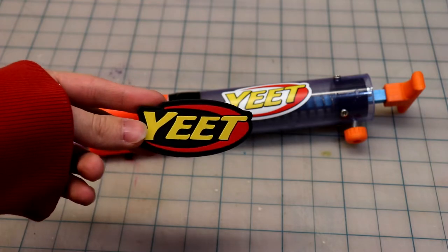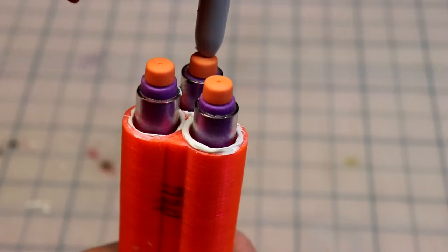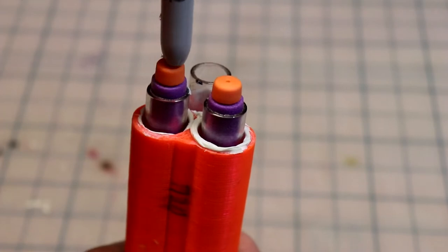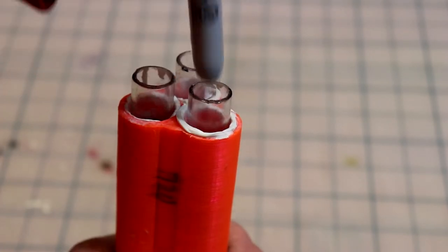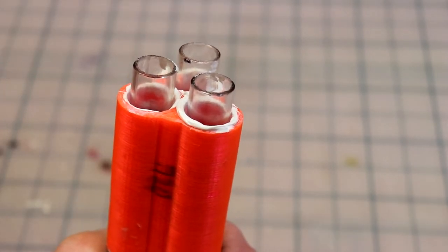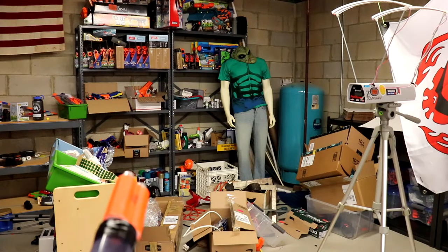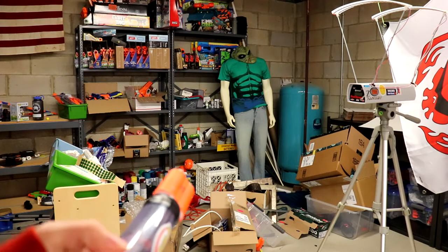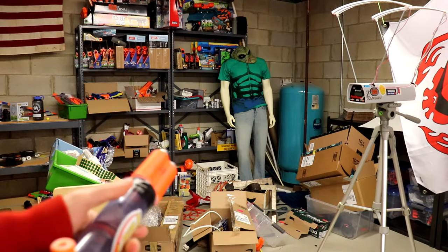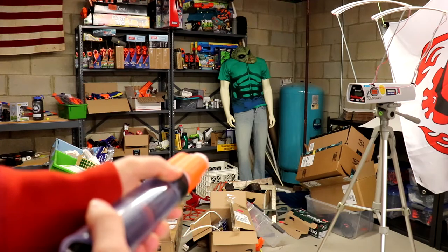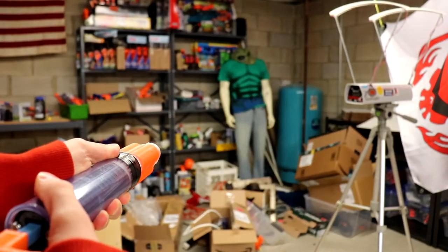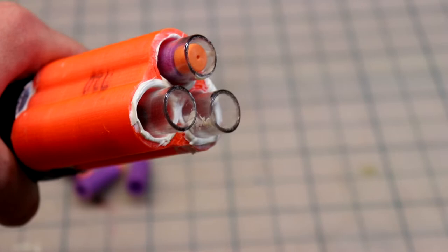Right now I have three half darts loaded. I can just take a sharpie or like a ramrod, load them all the way in, and then we can give it a test shot. The workshop's in desperate need of some cleaning on the other side, so excuse the mess, but let's get this shot.